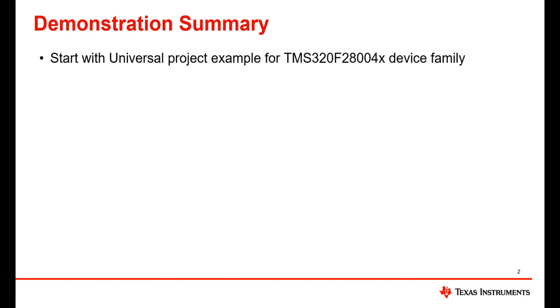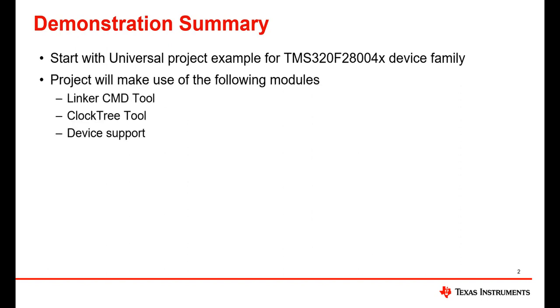For this video I'll be using an already existing example project called Universal which can be found within the latest C2000 software development kit. This example project will incorporate features such as linker command tool, clock tree tool, and device support module.